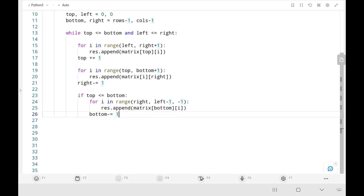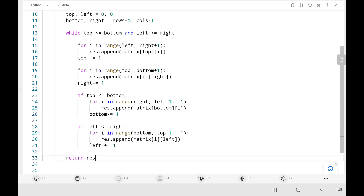Then we traverse leftward by keeping the bottom row constant. After finishing the bottom row we decrease bottom by 1. We check top ≤ bottom to avoid index out of range errors. Then we traverse upward, looping from bottom to top keeping the leftmost column (left) constant. After that we increase left by 1. We repeat this process until all elements in the matrix are printed, and finally return result.